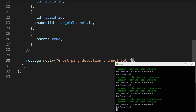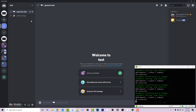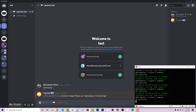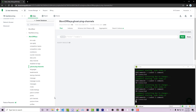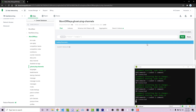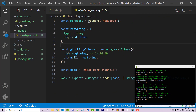Let's verify the command actually saves to the database. Going back to Discord I run exclamation point ghost ping and tag the ghost ping channel. It replies 'ghost ping detection channel set'. Checking MongoDB, I can see the document with our guild ID as the primary key and the channel ID set correctly. Now that that's working we can close these files and work on the feature that actually listens for ghost pings.